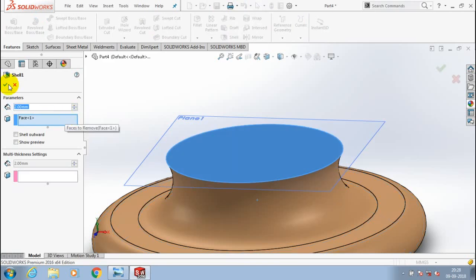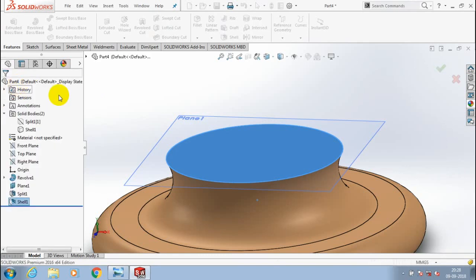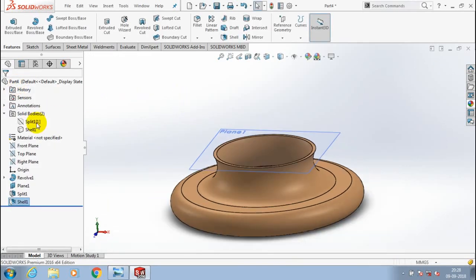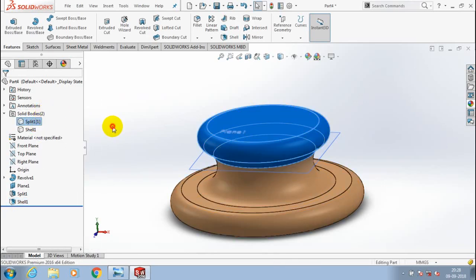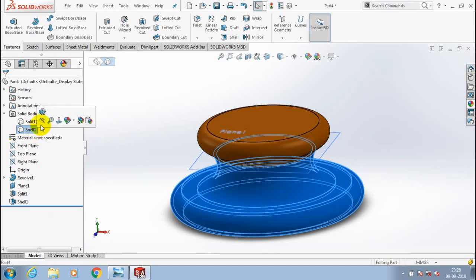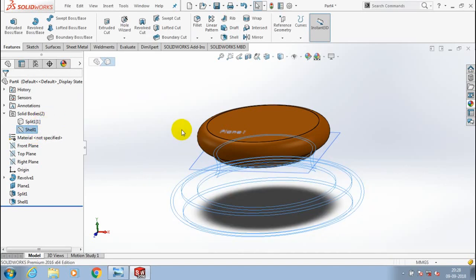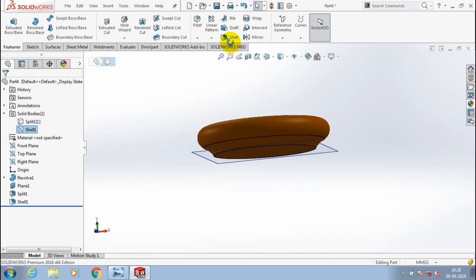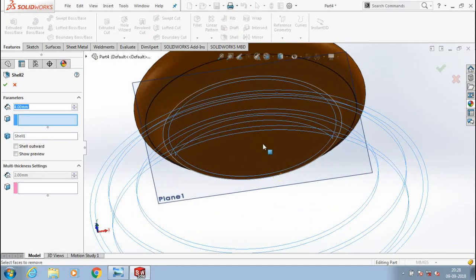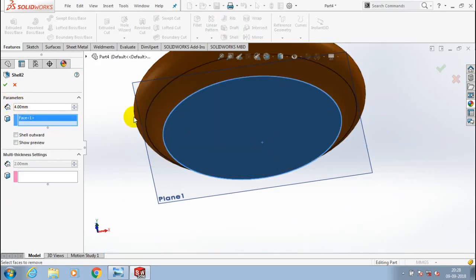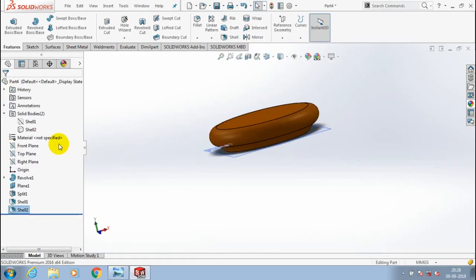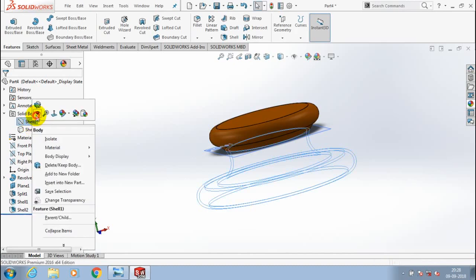I hide the corresponding split part, then specify the required amount of thickness. Then I apply the shell on the other body — hide the body where the first shell was created, select the corresponding face to apply the shell, give the amount of thickness, and click OK. Now the shell is created in both parts.